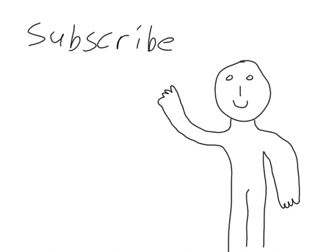Hey guys, please like and subscribe so you can watch all of my videos when I upload them.